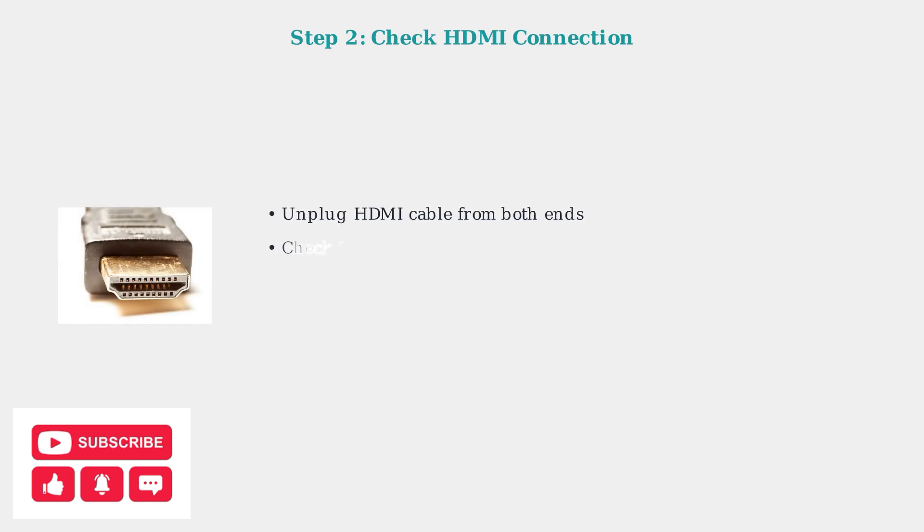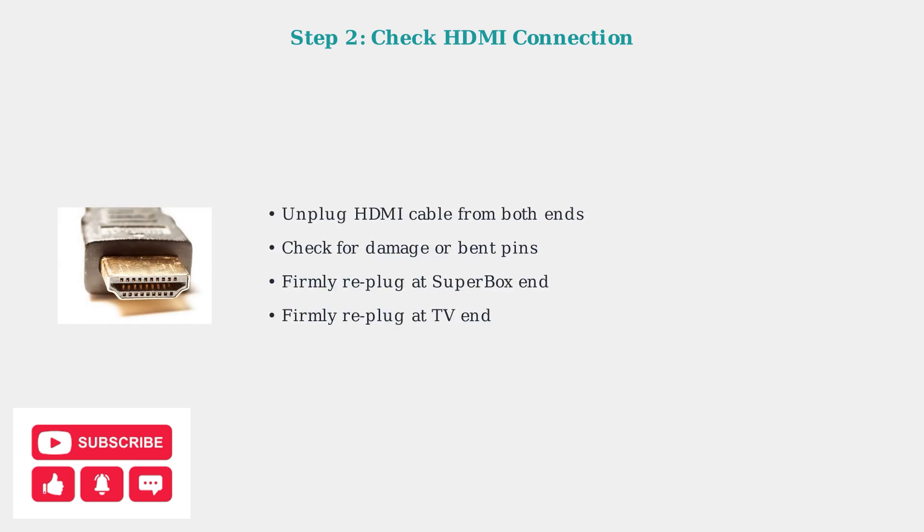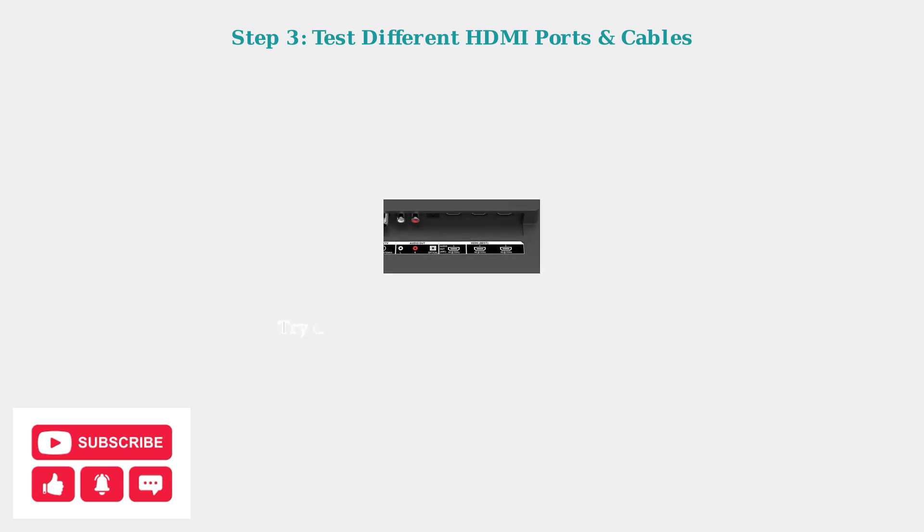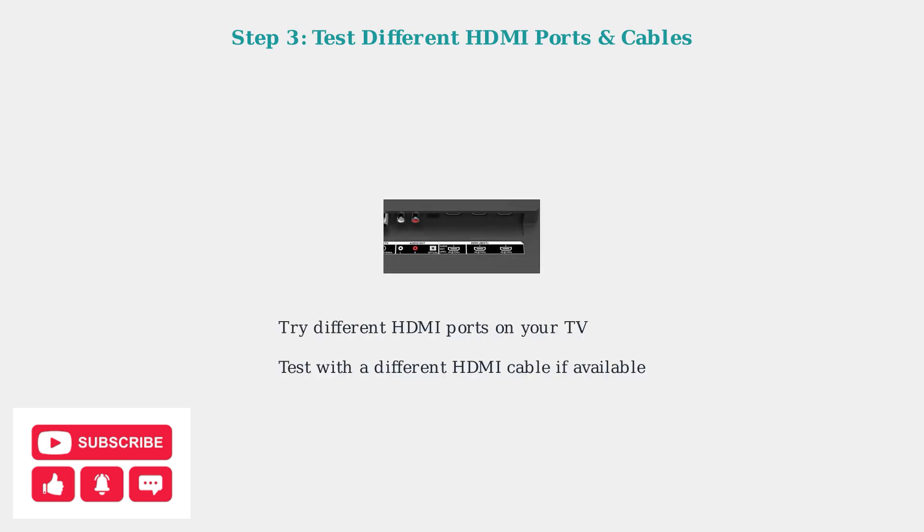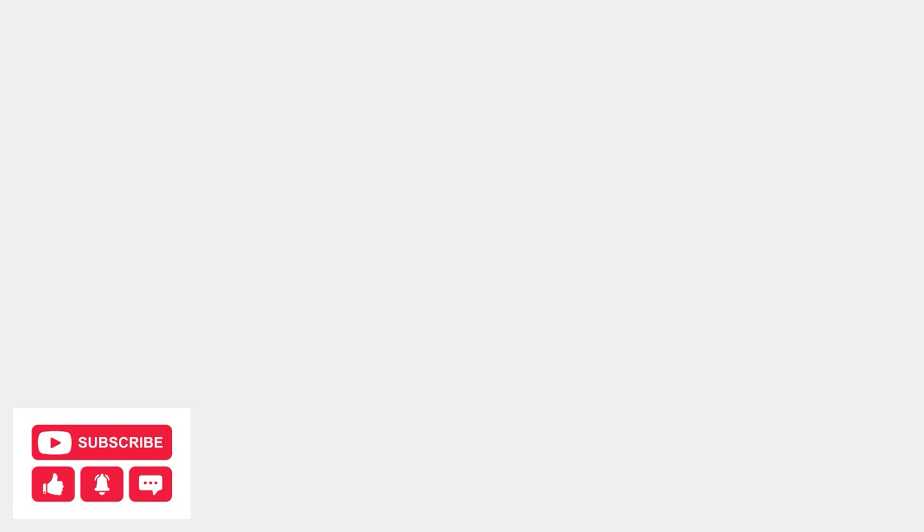A frequent culprit is the HDMI connection. Unplug and firmly re-plug the HDMI cable at both ends, the Superbox and the TV. Check the connector for any damage or bent pins. Try a different HDMI port on your TV or even a different HDMI cable to rule out a faulty connection.